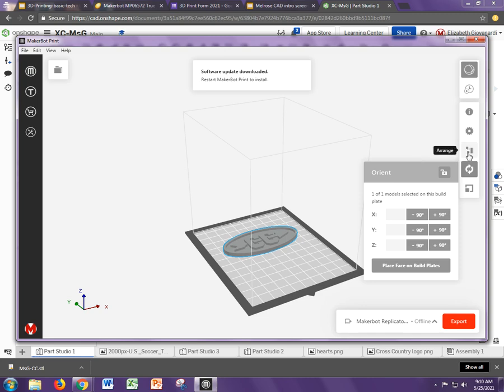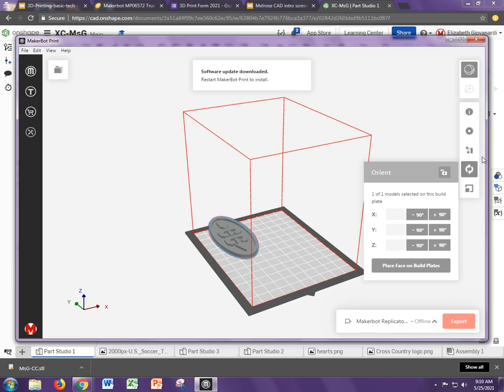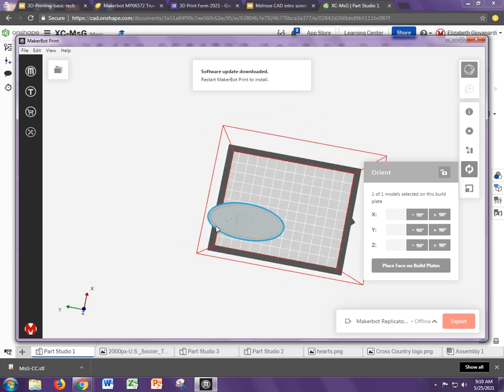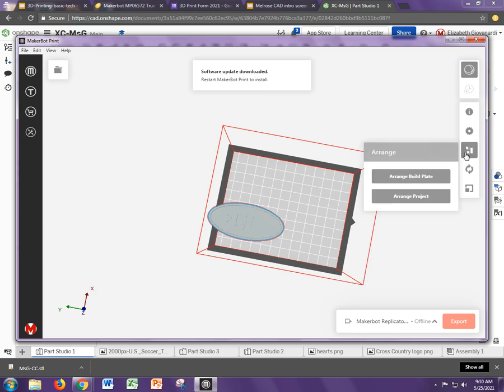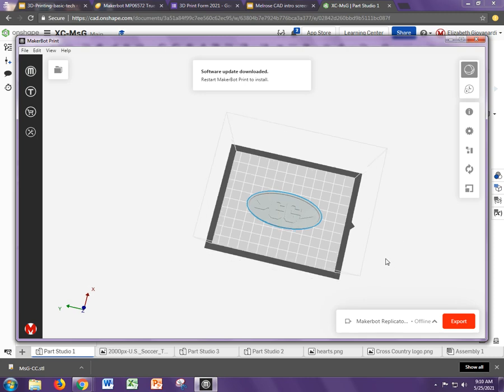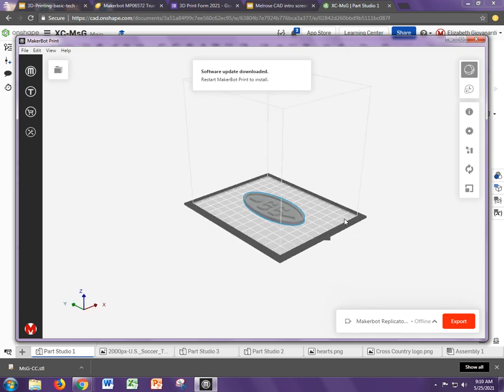The next step I like to do is I'm going to rotate this also around Z so that it's going, this print bed, if you notice, is longer in this direction than this direction. So I'd rather the longer axis be along the longer axis of the printer. But now you see that it's saying, I can't print this. It's off the print bed. You can just come up here and hit arrange and then arrange build plate, and it will automatically center that for you.